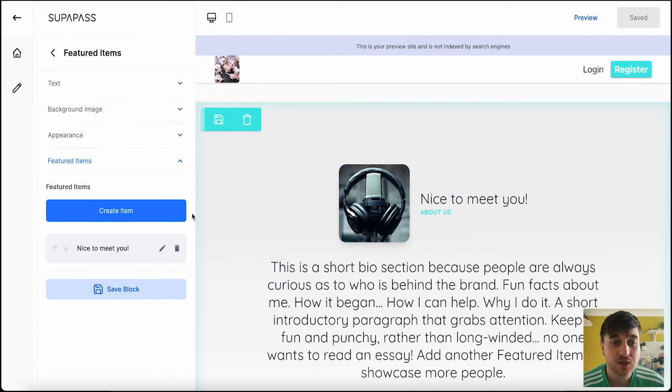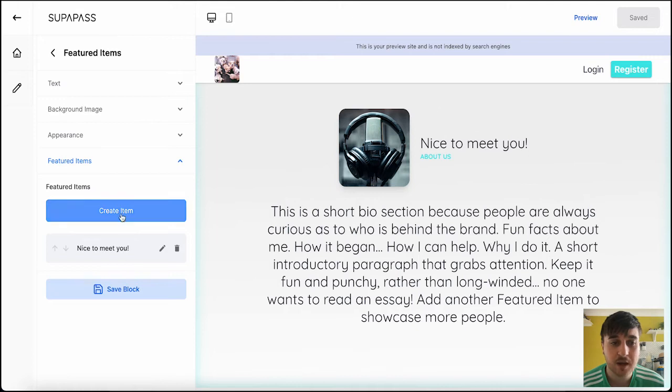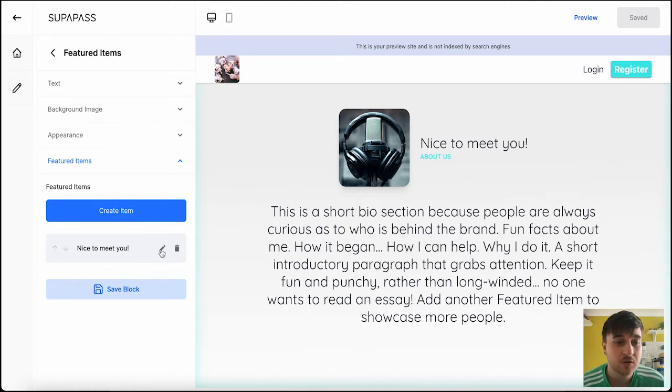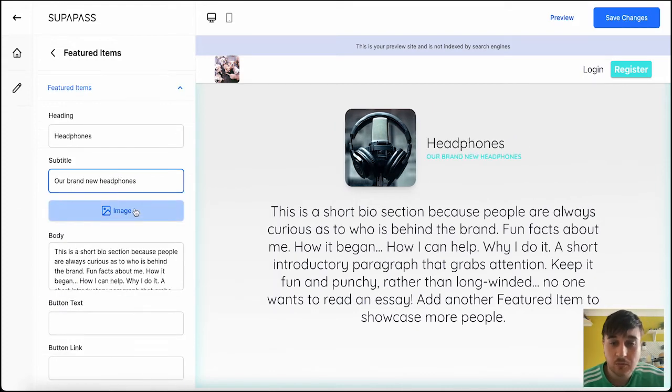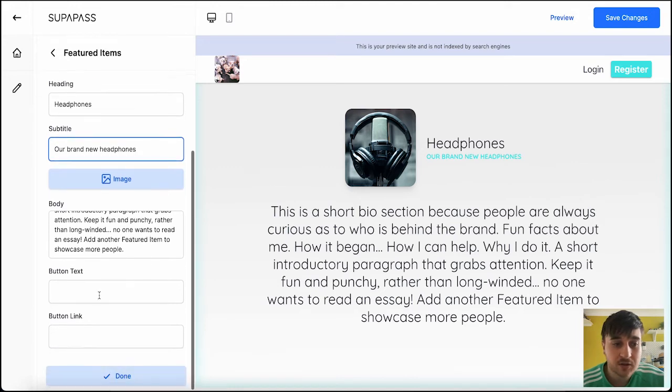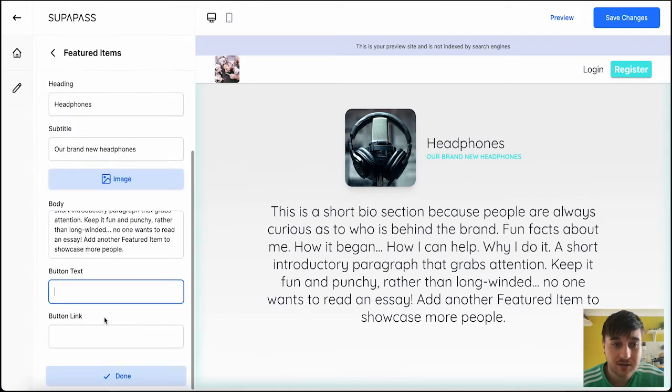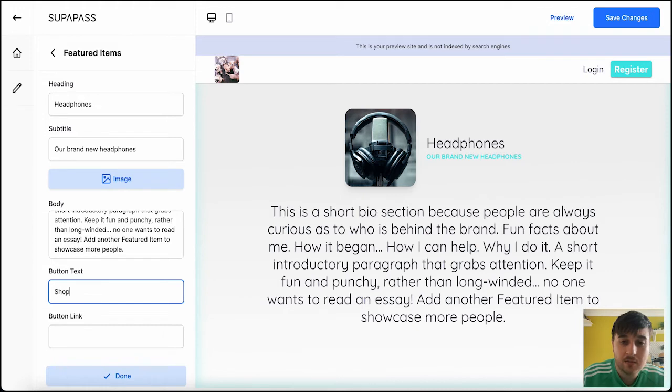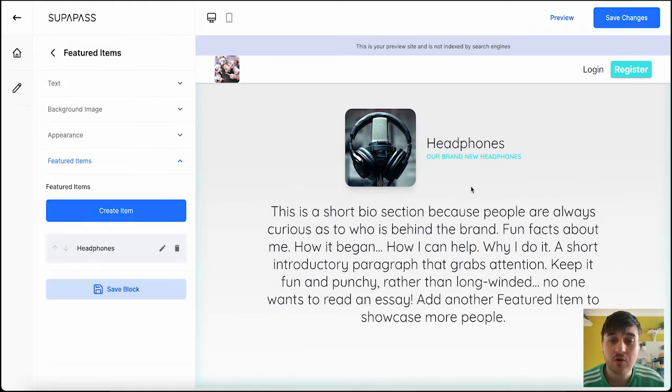For example, this one's got featured items, where it's got nice to meet you. And it's got a short little bio. So, if you were promoting a product, we could edit that, set the product title. Then you could upload an image, set a little bio, maybe, about the product. And then you could also add a button text as well and a link. It doesn't have to be a product, though. This could be a brand image and just a short bio.